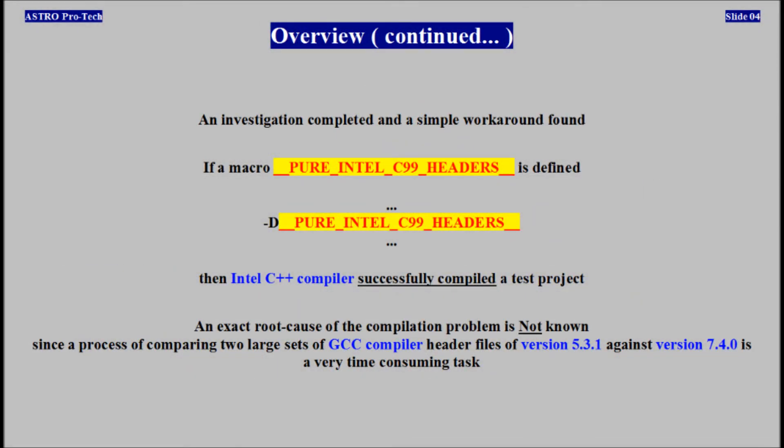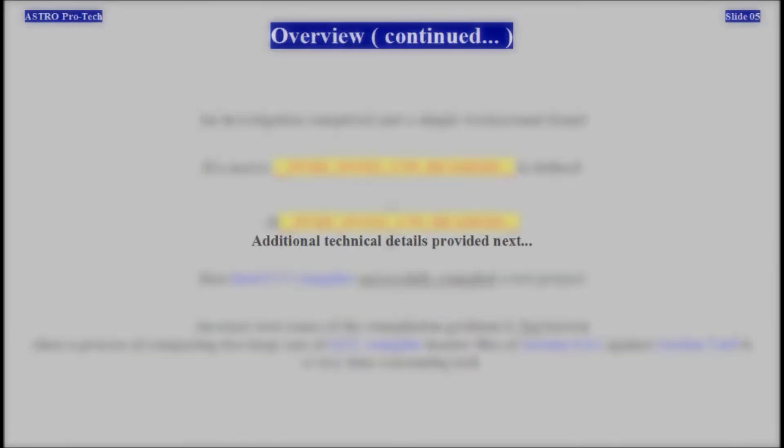An investigation was completed and a simple workaround was found. If a macro — PURE_INTEL_C99_HEADERS — is defined, then Intel C++ compiler successfully compiles the test project. An exact root cause of the compilation problem is not known, since a process of comparing two large sets of GCC compiler header files of version 5 against version 7 is a very time-consuming task. Additional technical details are provided next.